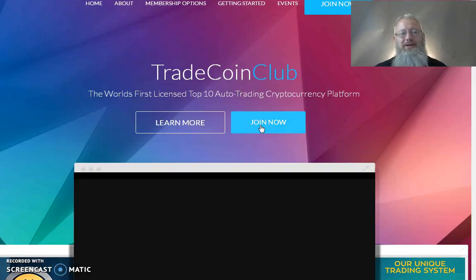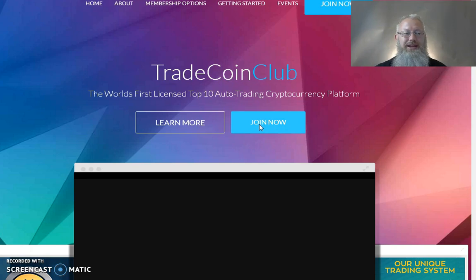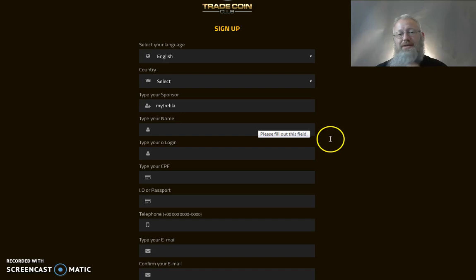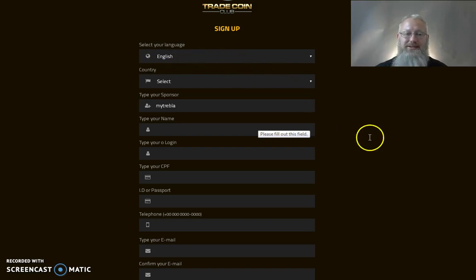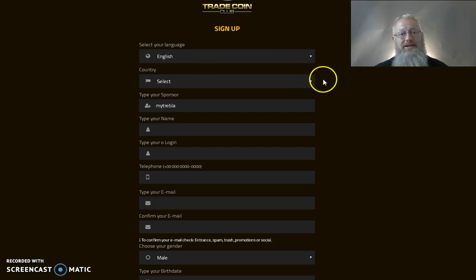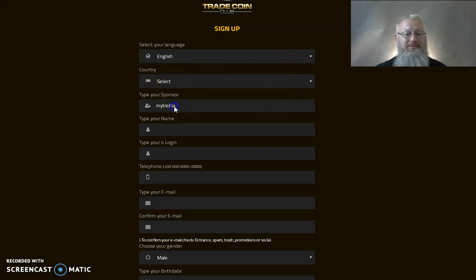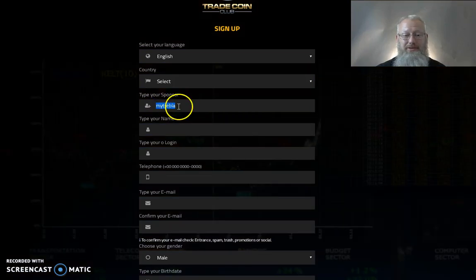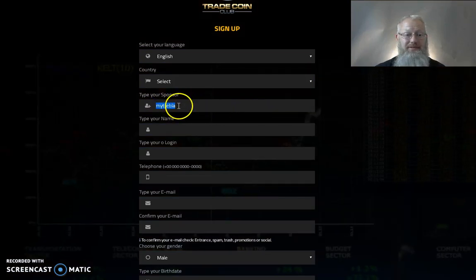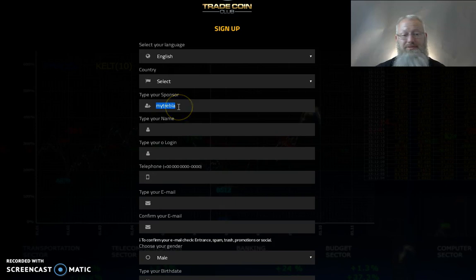So one of the options that we'll be going over is how to create a join TCC.me website so you can give it to them. But here is the sign up page that you will want to send your people to and right here is where your sponsor, your name if you're the sponsor or if you're the guy that's signing up this is your sponsor's username.